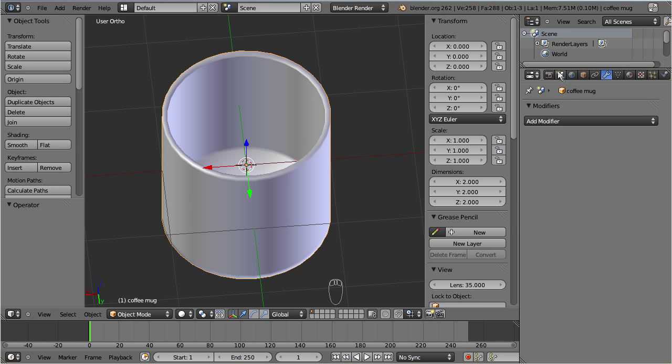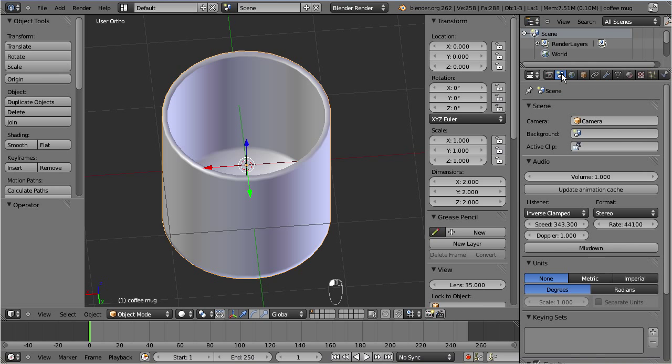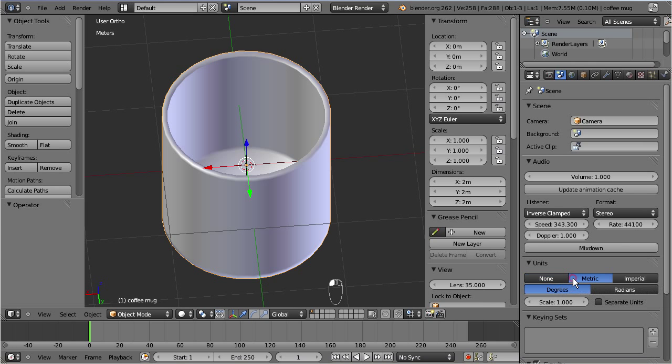Here is a little trick how you can tell Blender to display sizes in metric units instead of Blender units. Go to the scene properties section and there switch the units from none to metric. Now you see all sizes in meters, centimeters, millimeters, and so on.